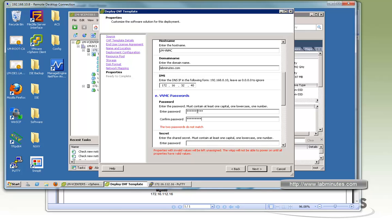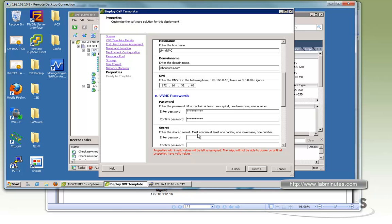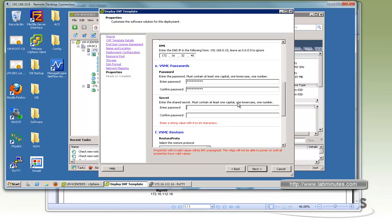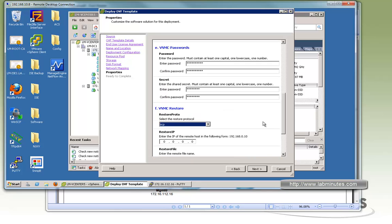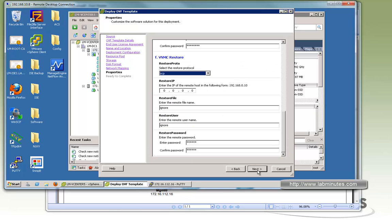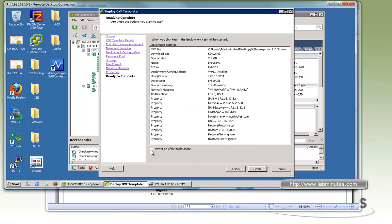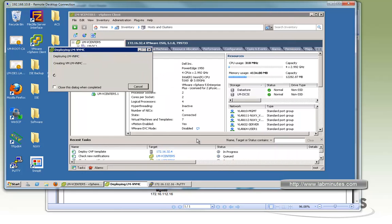So we'll give it a password. And here's the secret. This is the shared secret that the device will need when it tries to register to the VNMC. So also make sure you take a note of this. We're going to use a complex Cisco 123. Okay, and for the last section for the resources, we're not doing the restore. We can just leave that default. So click next. Make sure you review the parameters and make sure they look correct. And we can click finished and we want it to power on after the deployment.